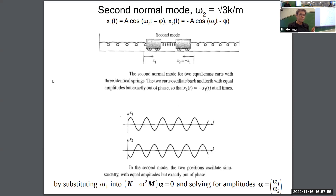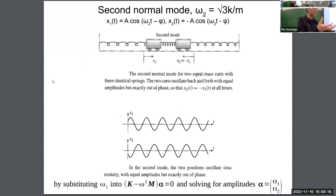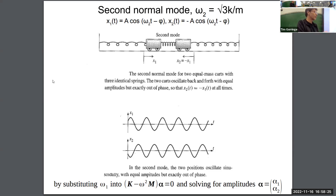We were able to find analytically the normal mode solutions. Those two solutions correspond to either displacing the two masses by the same amount in the same direction and releasing them — a special initial condition — or displacing them by the same amount in opposite directions, a second special initial condition.